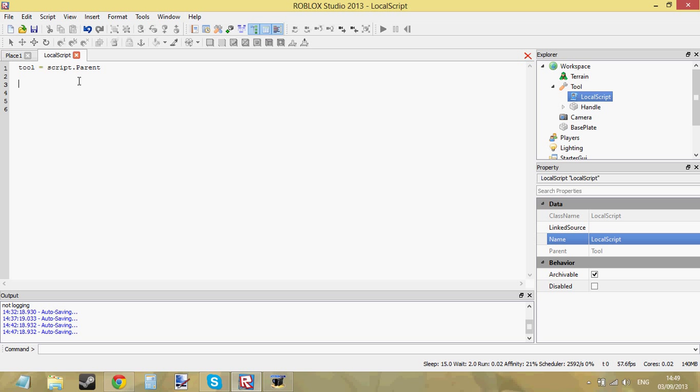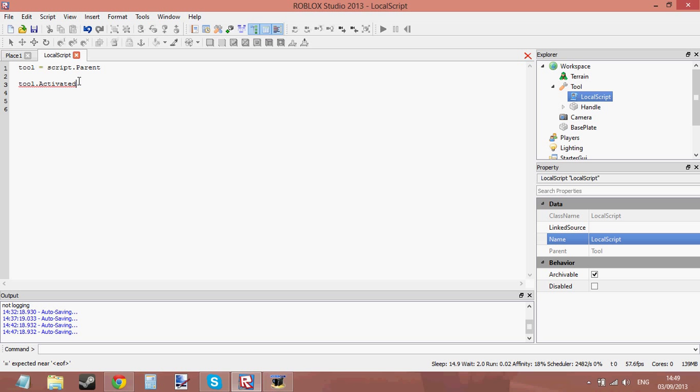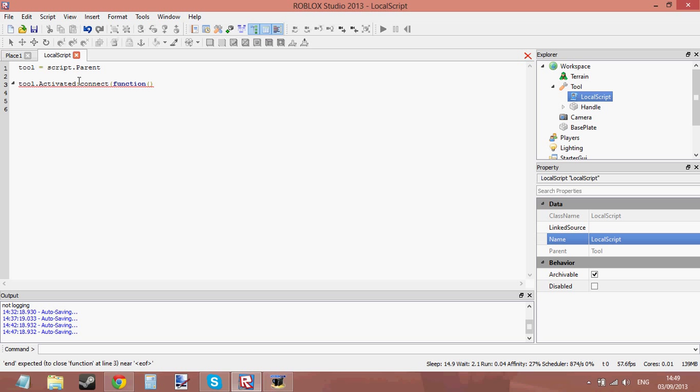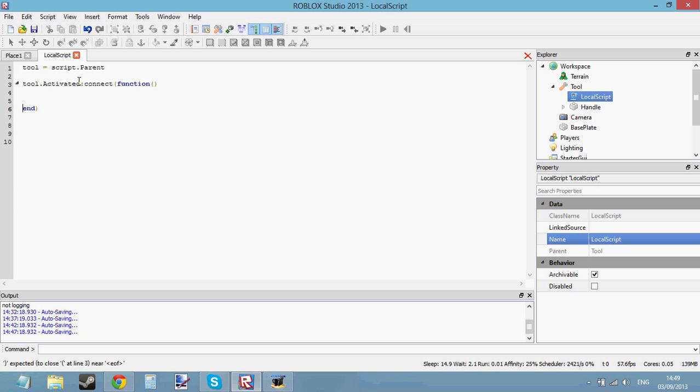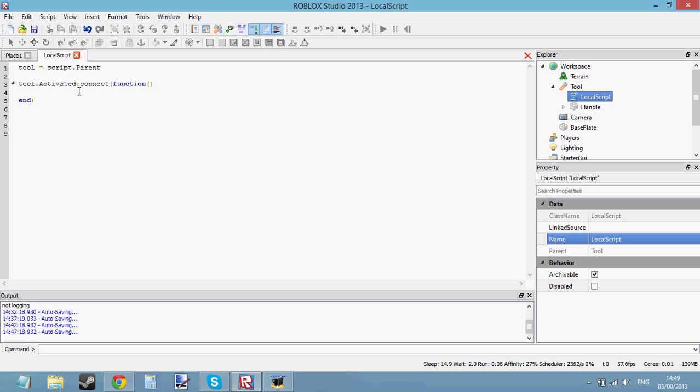So let's go ahead and get a function, tool.equipped or activated. I'm going to say activated. Tool.activated, connect function. Okay, so there is my event and when it's activated this event is going to be called.